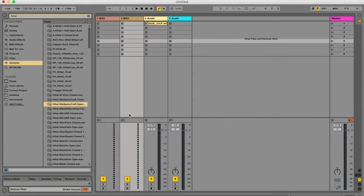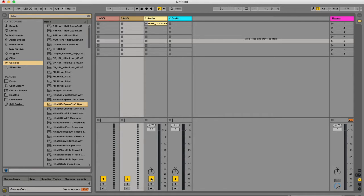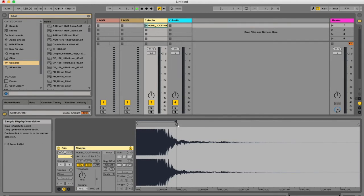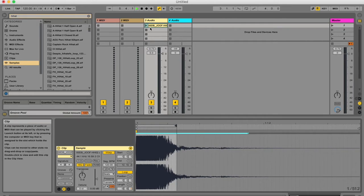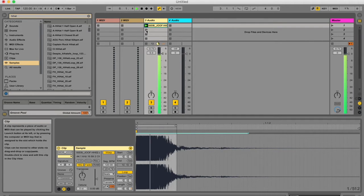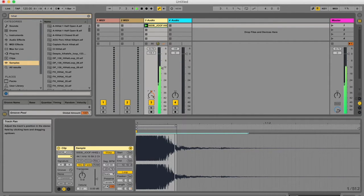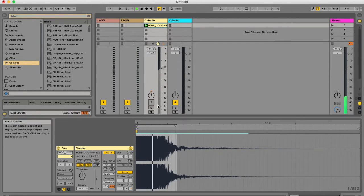If you want to mute a track to maybe hear what something sounds like without it playing, then you need to hit this track activator switch, which is this number that is highlighted. This number three is just showing that this is the third track in the mixer. So if I'm looping this, let's warp it, loop it, and it's giving you an idea of the panning. And I've muted it now.